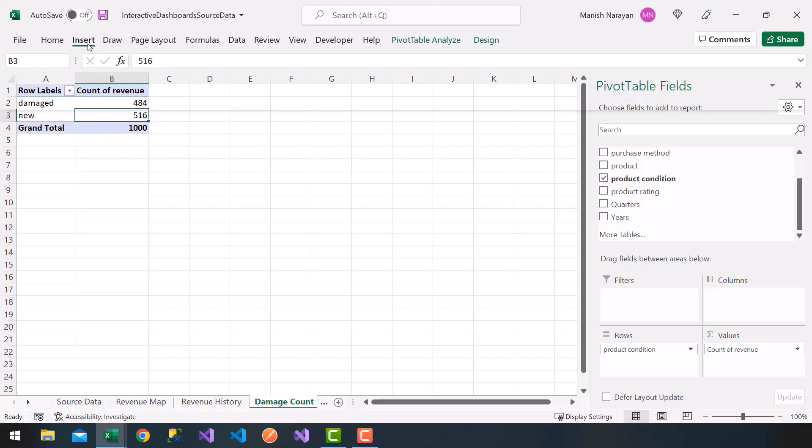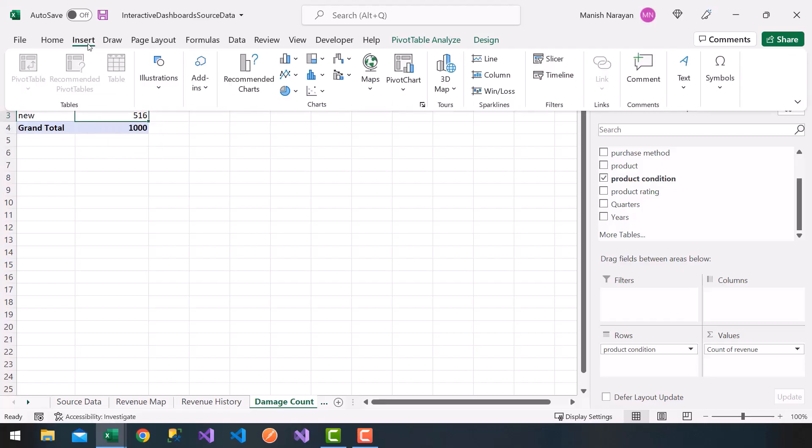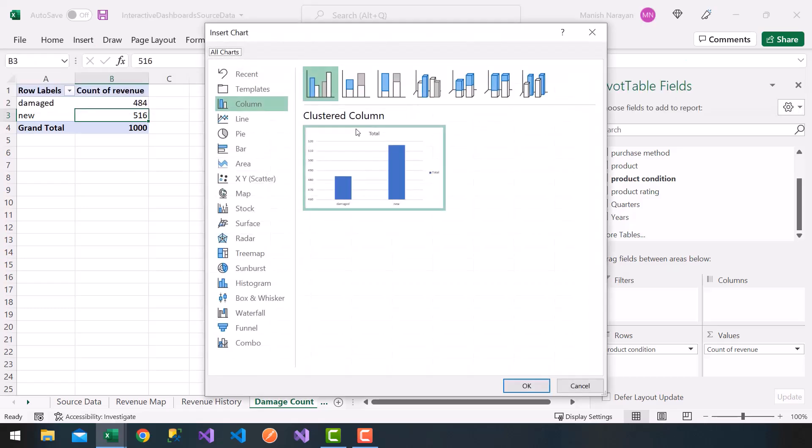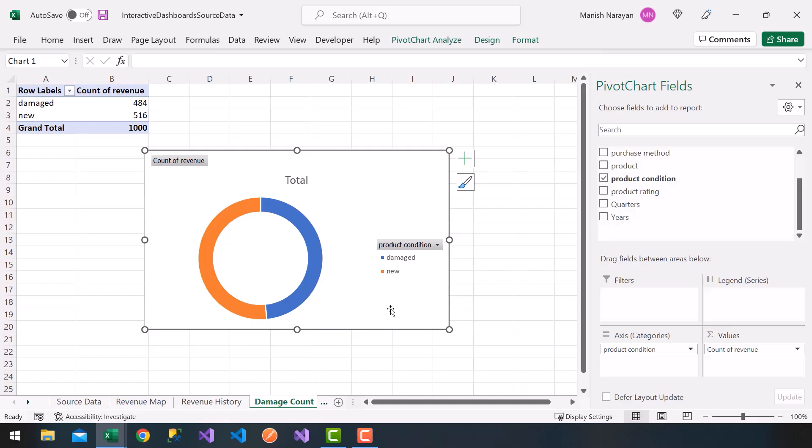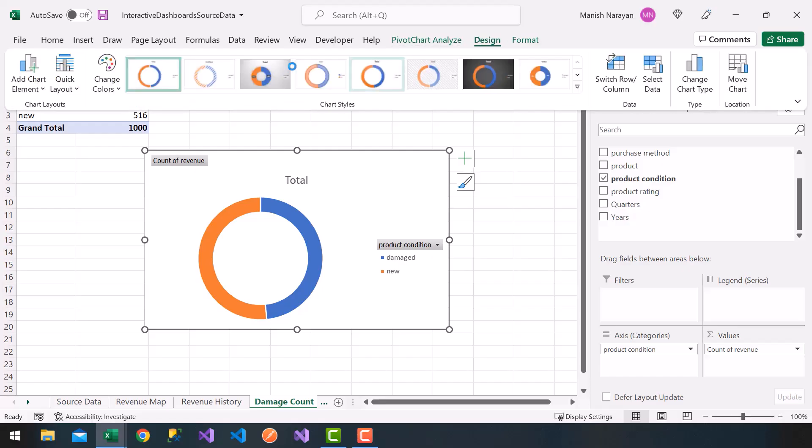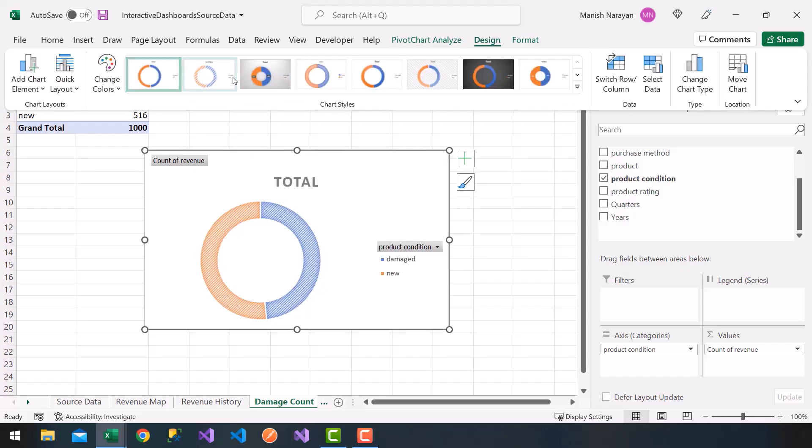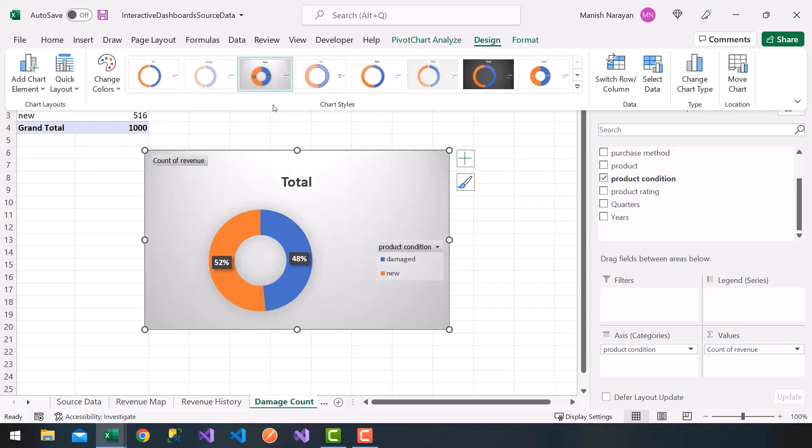So what I'm going to do now is click on insert at the top, pivot chart, and I'm going to choose a pie chart. I'm going to go ahead and choose donut, click OK, and I get a nice donut chart. I'm going to click on design here, let's choose the third one. That looks nice.